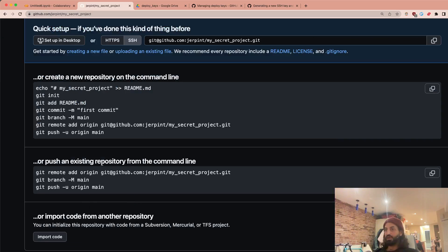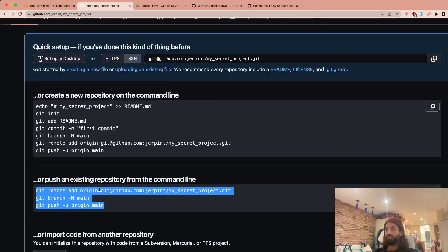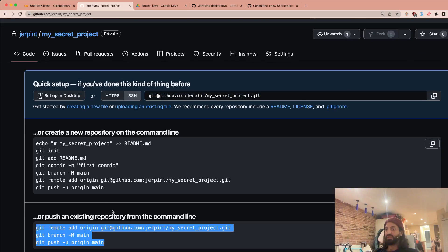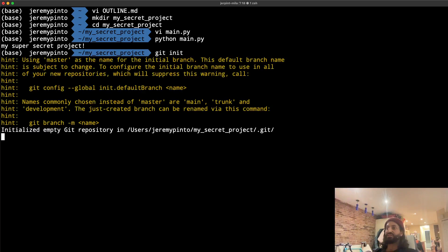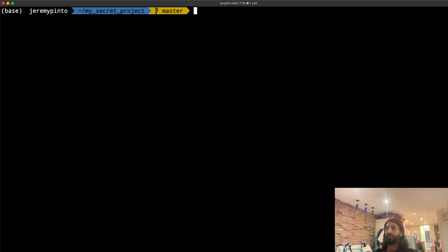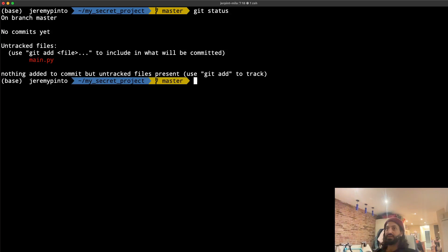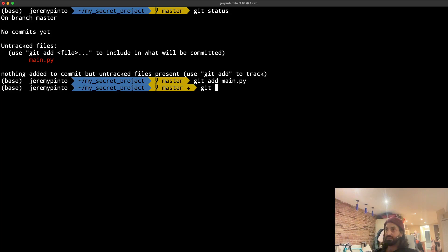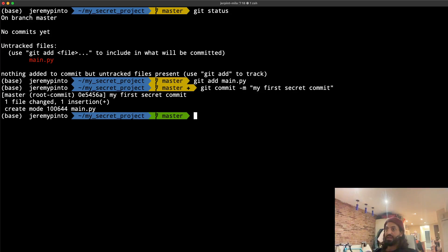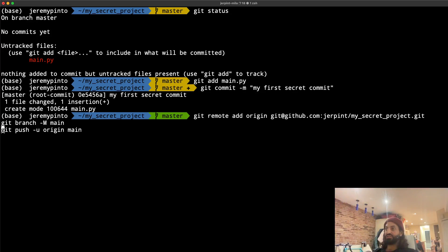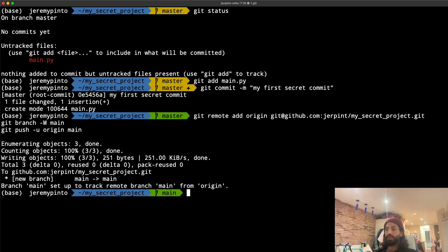So now it gives us all of these things. So we're going to use this to actually go ahead and push our project. Let's go back here. Let's just initialize this as a Git repo. And now we can add this, commit this files to say my first secret commit. And now we'll just use just this one time the command that GitHub gives us so that we can push this up.